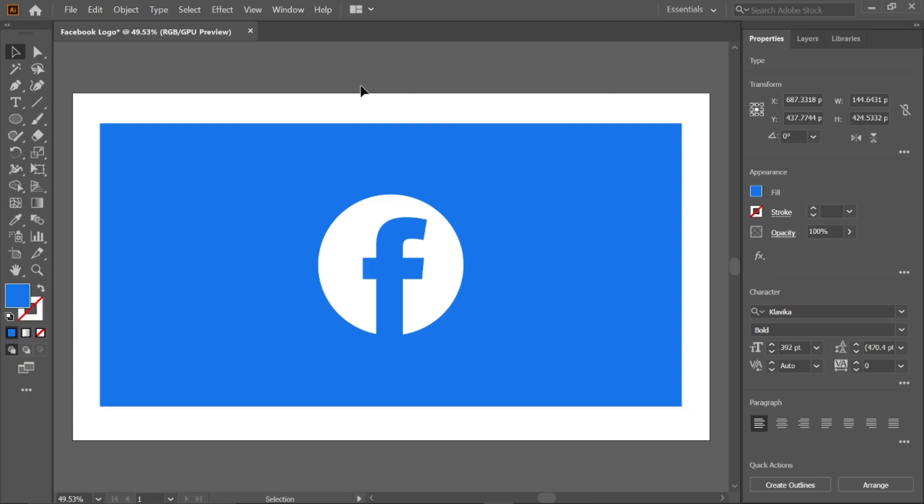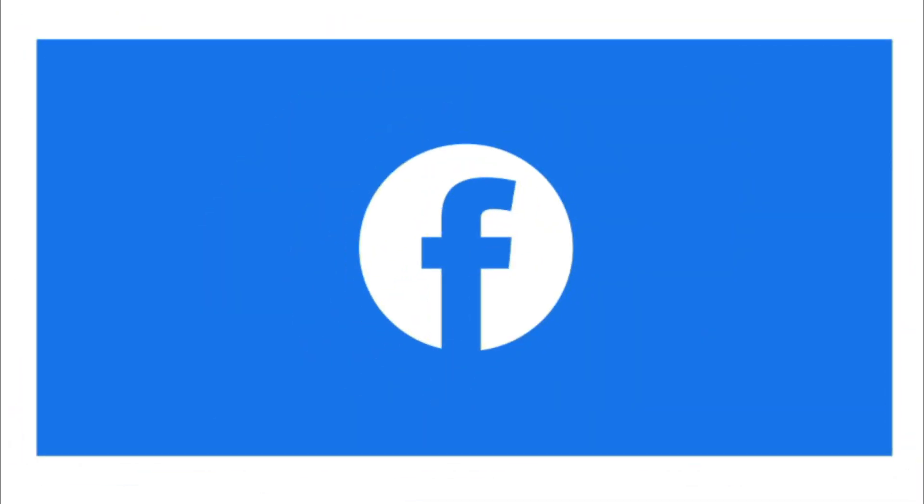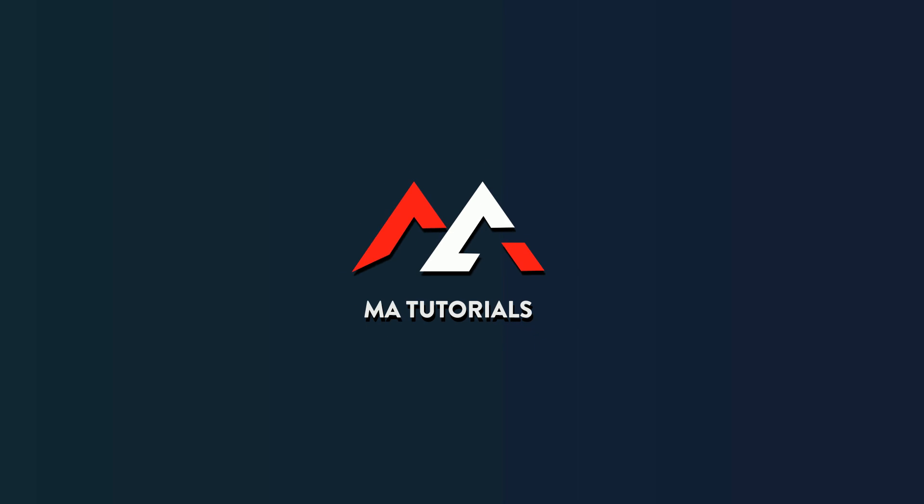There we go, that wraps up the video so hope you learned something new. Thanks for watching and don't forget to subscribe and hit the bell icon. I will see you next time.